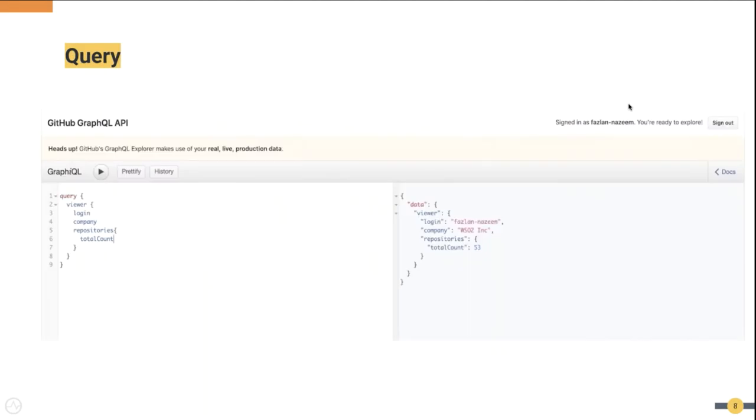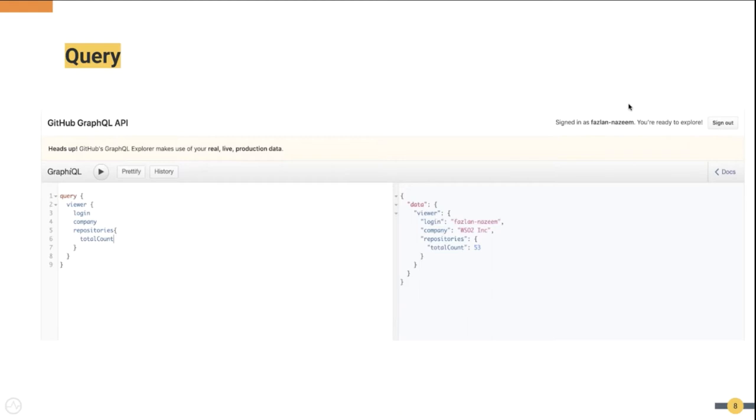This is an example of a GraphQL query. In this example the GitHub GraphQL API has been invoked asking for information such as the login username, the company, and the number of repositories in my account. As you can see on the right, the GitHub GraphQL API has responded with those details. Nothing less and nothing more.